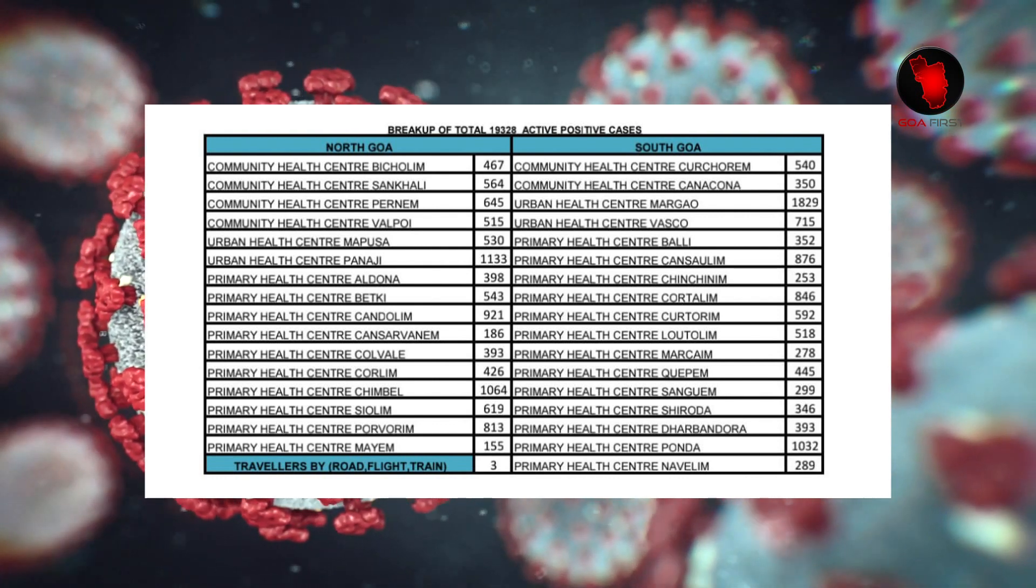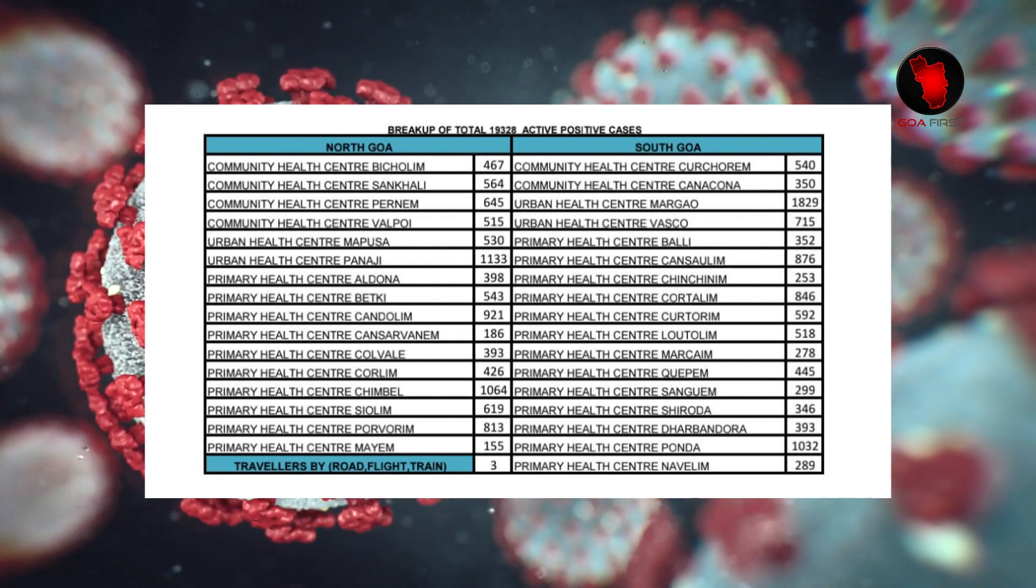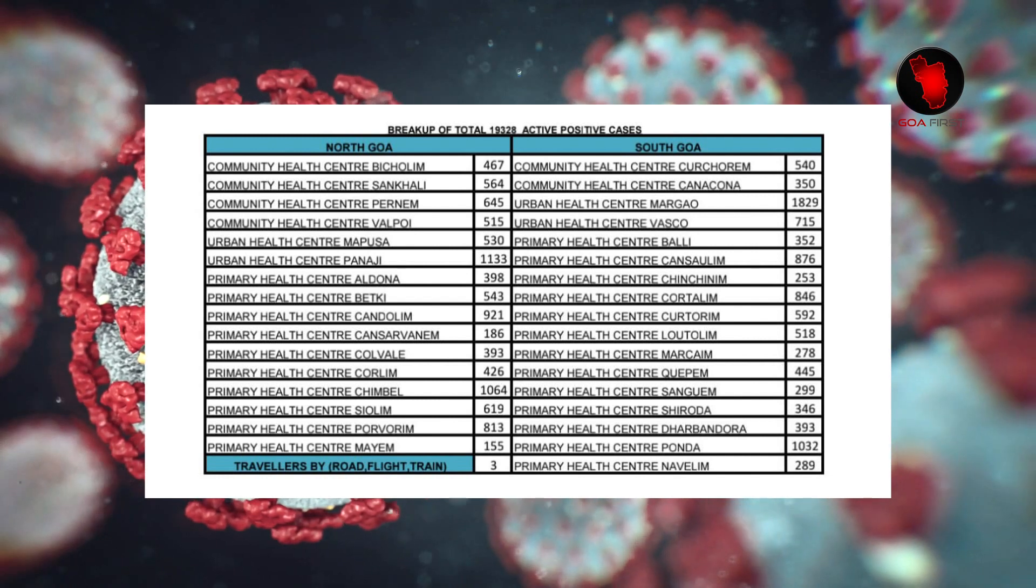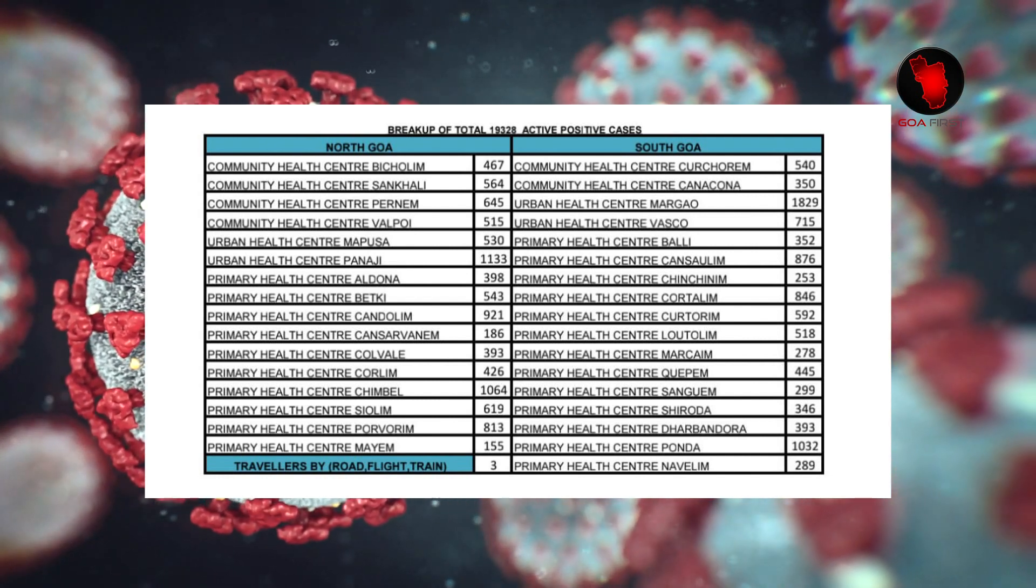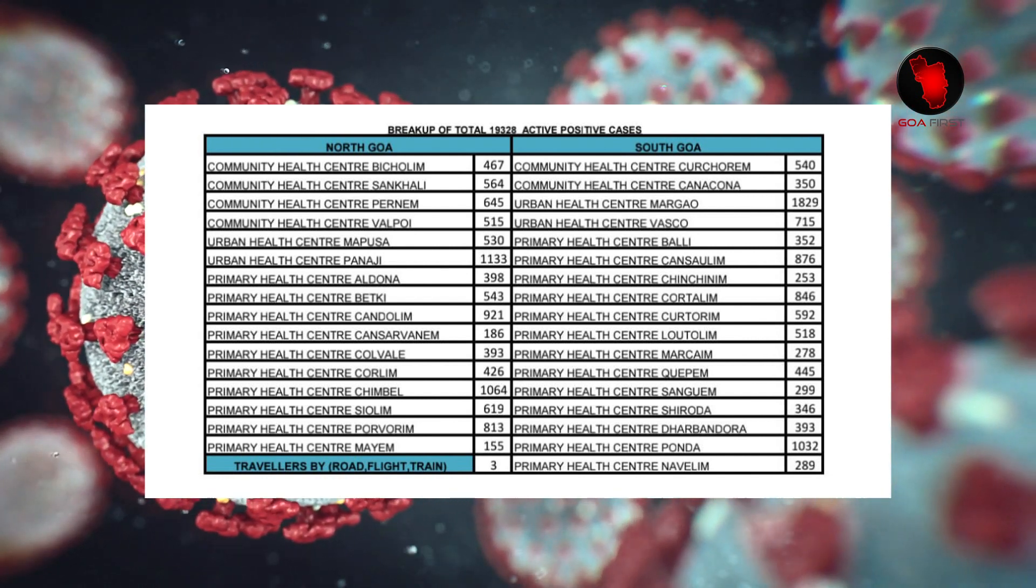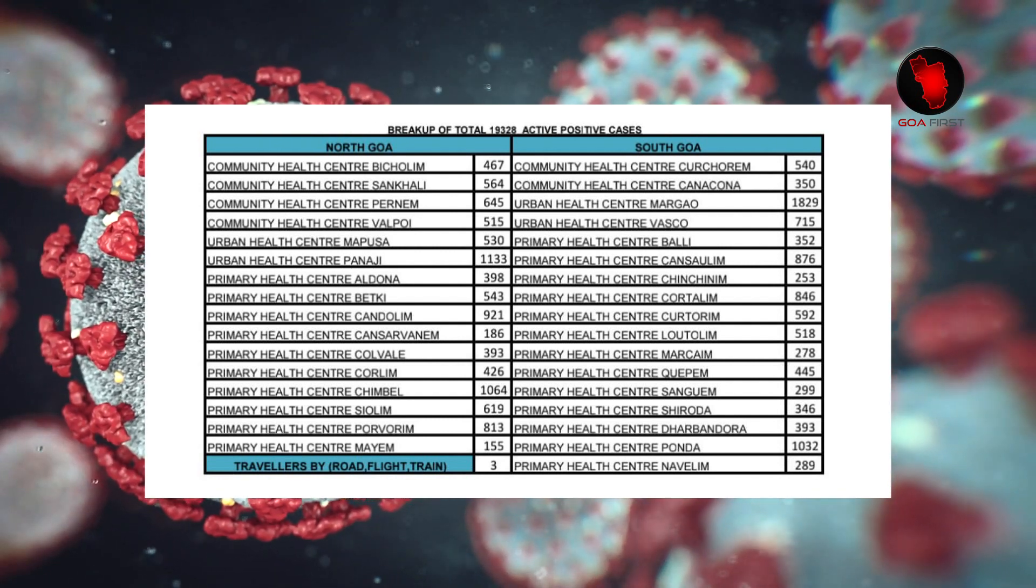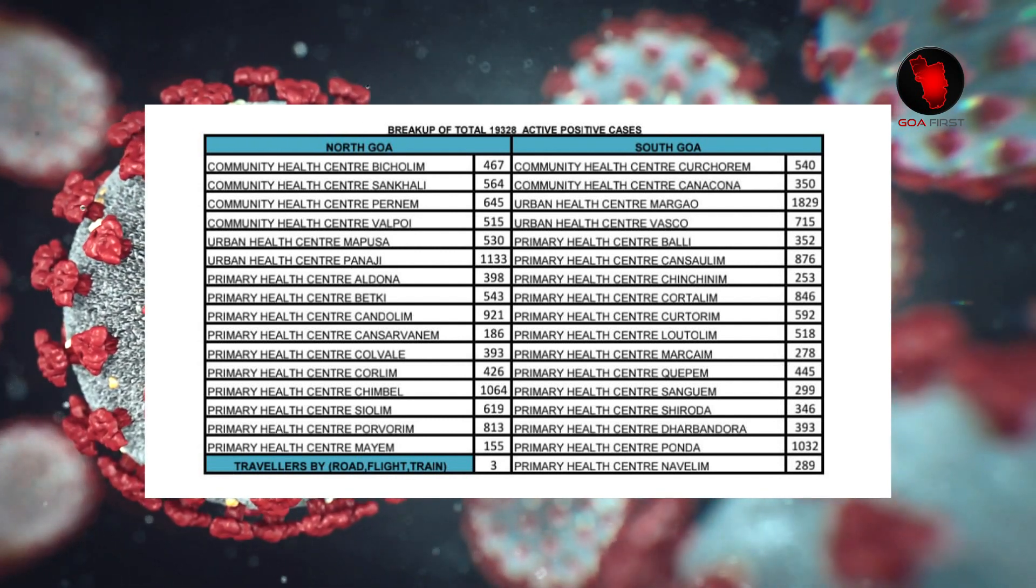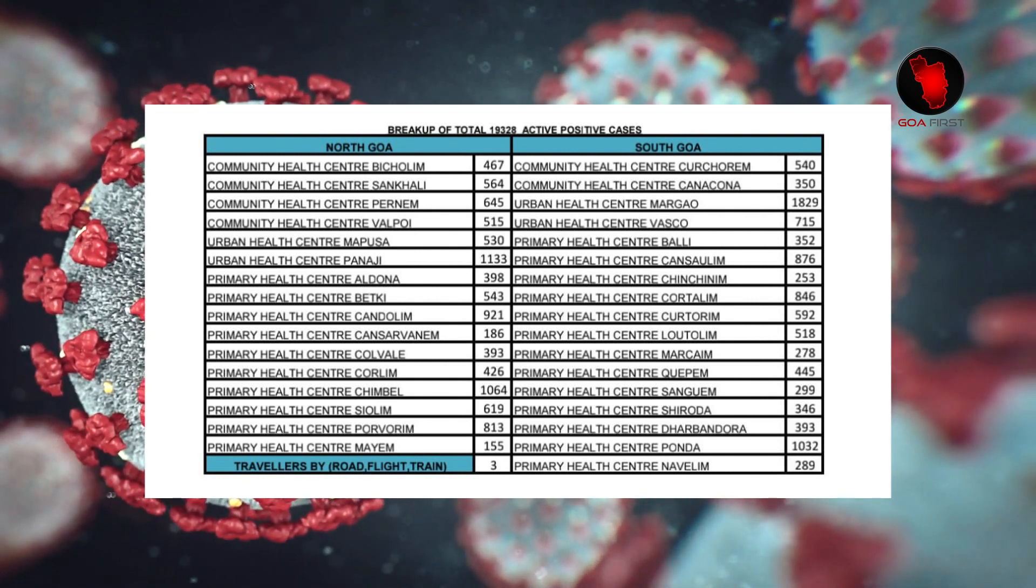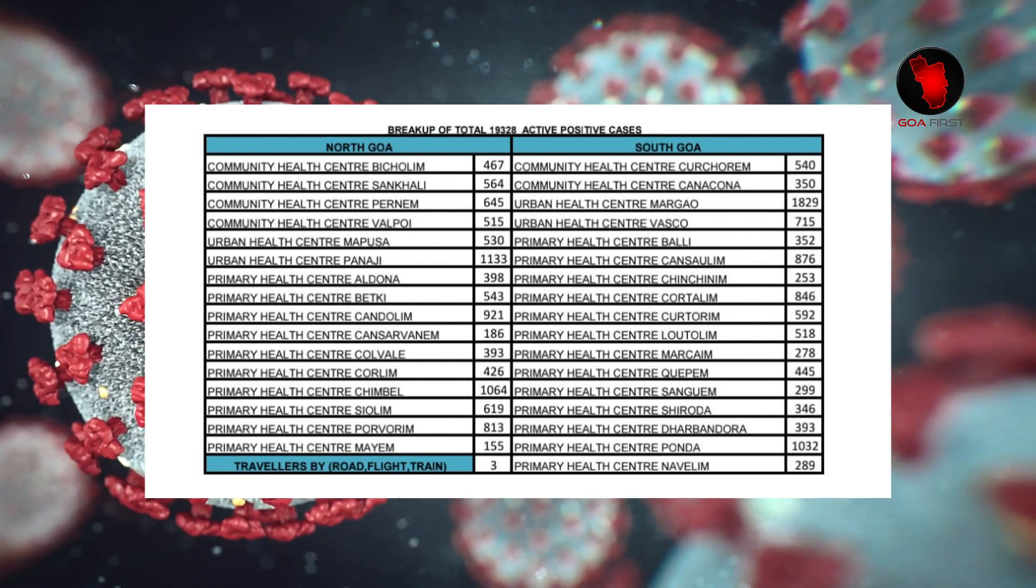Korthalem 592, Lutolem 518, Marsheim 278, Kappam 445, PS Sangam 299, PS Shurada 346.